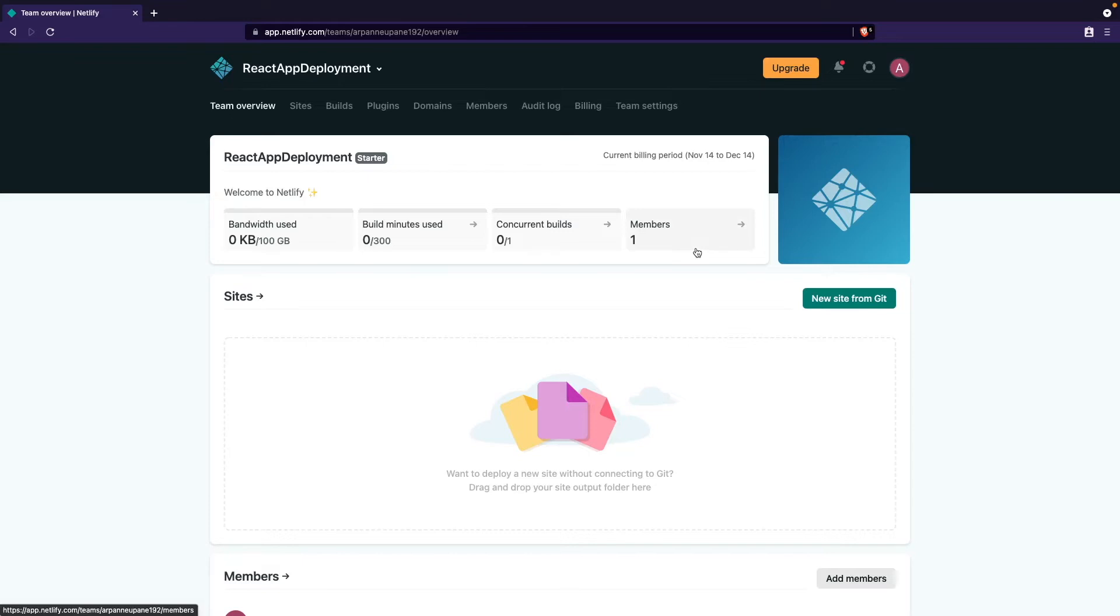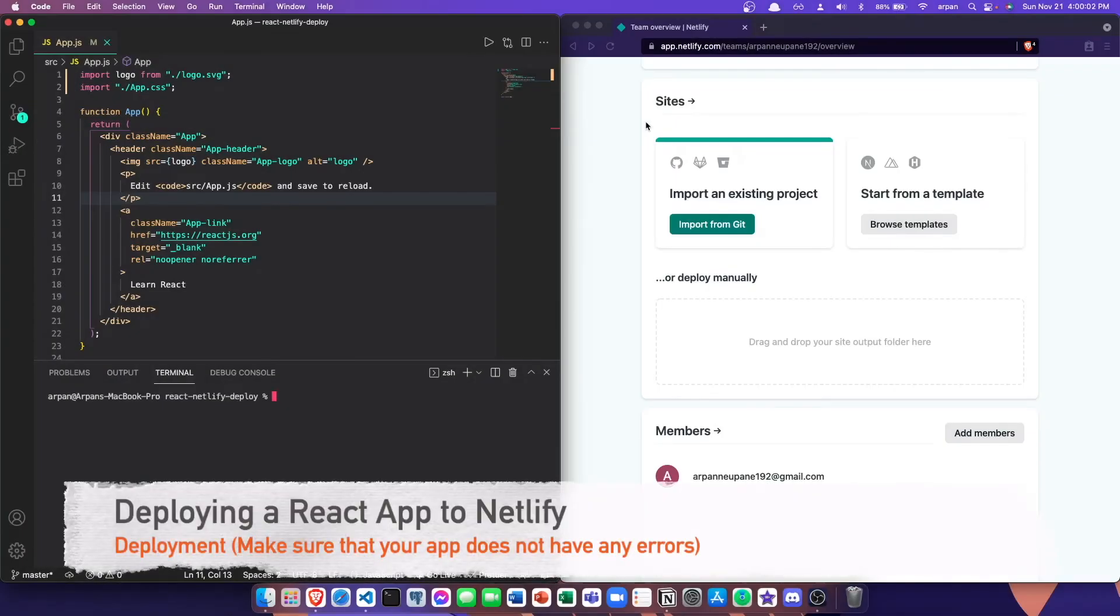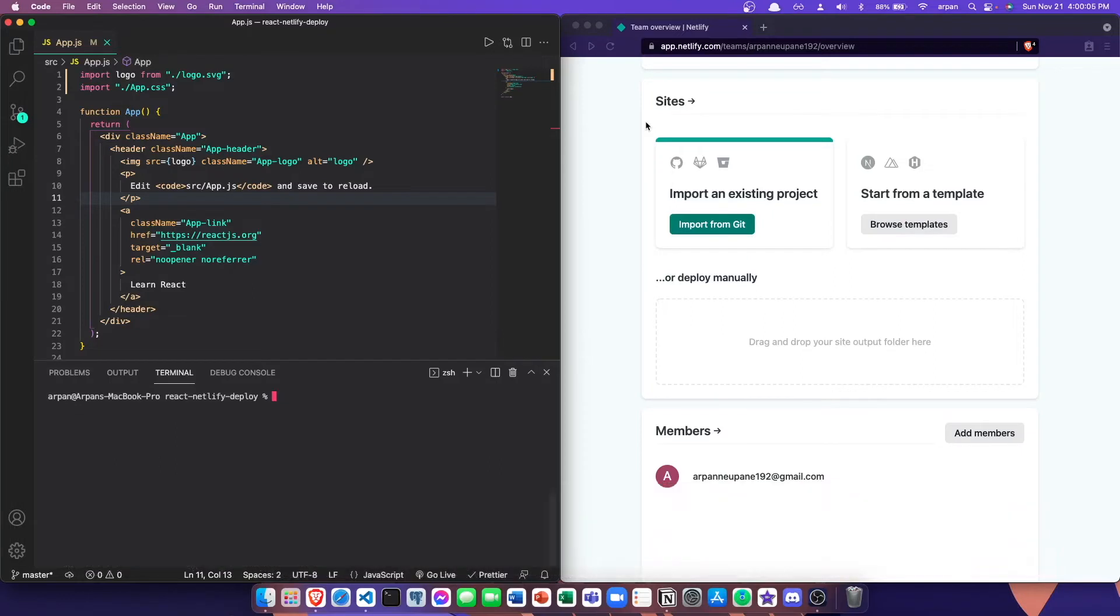Now that we've signed up for Netlify, all we need to do is create a build folder for our React app in order to deploy it. I have my React app opened up and this is just a basic React project. There's nothing really special about this—it's just the starter template that you get when you create a React app, and this is what I'm going to be deploying.